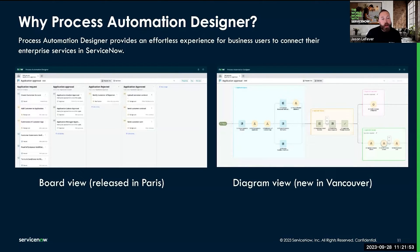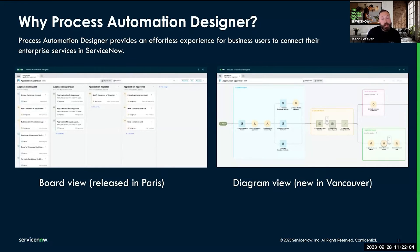What we have here is an example process in PAD. We have a Kanban board-style view that allows me to seamlessly sequence process stages and steps, also known as activities. This is a drag-and-drop type of experience so that I can quickly see all of the steps that should be involved in every stage of my process.